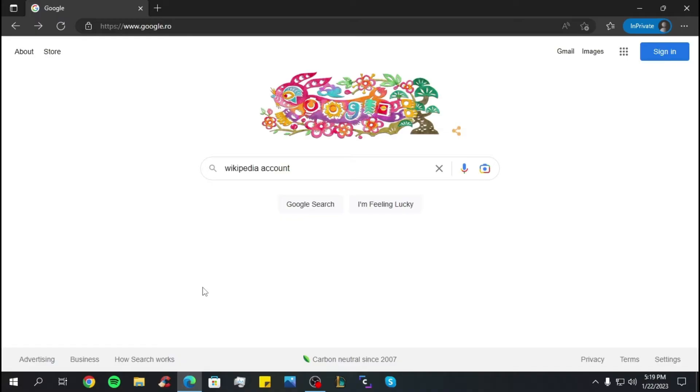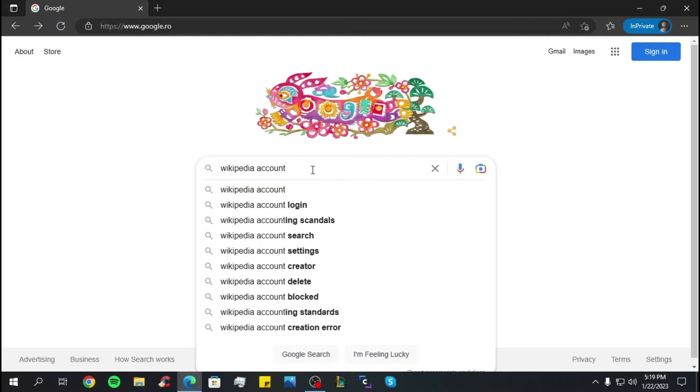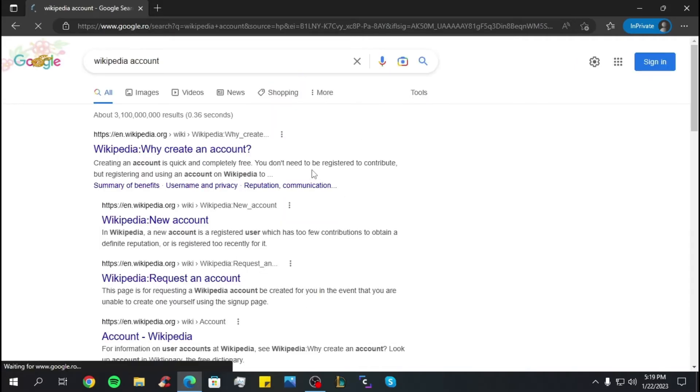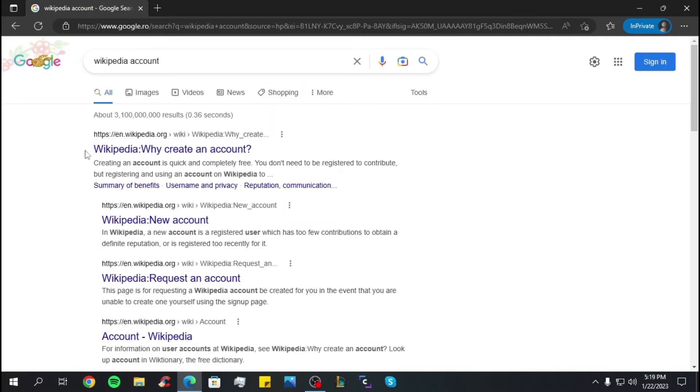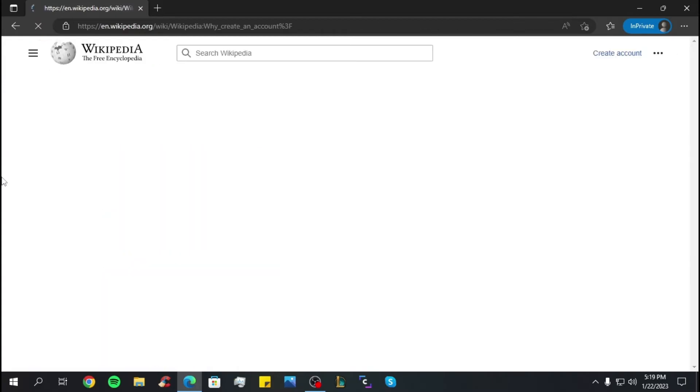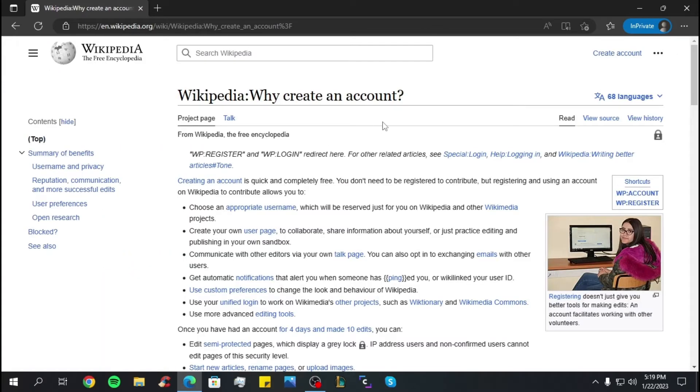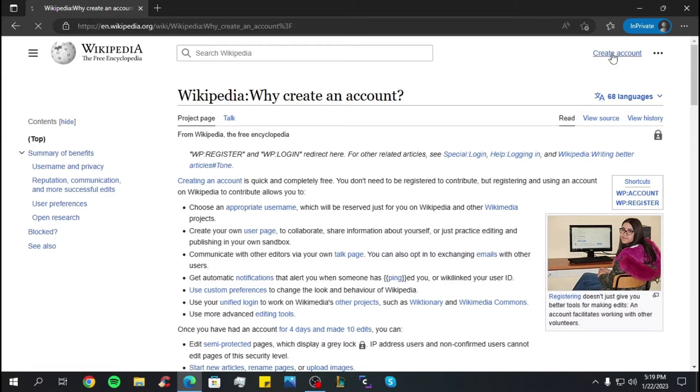The first step is to go on Google and search for Wikipedia account. Now click on the first link that pops up. At the top you have the option to create account, so click on that.